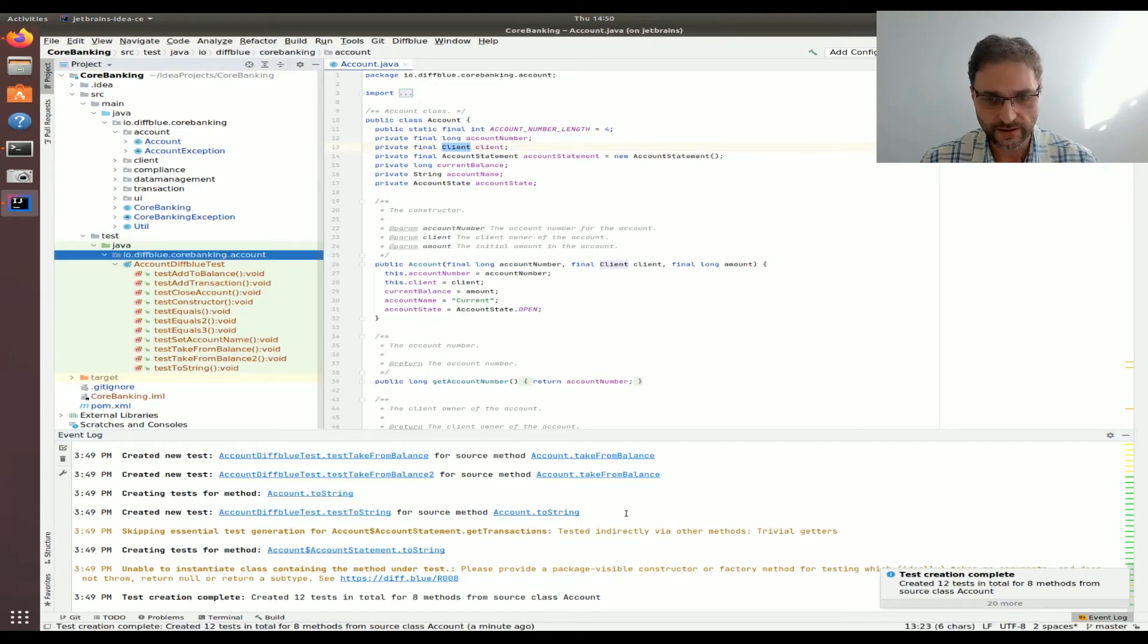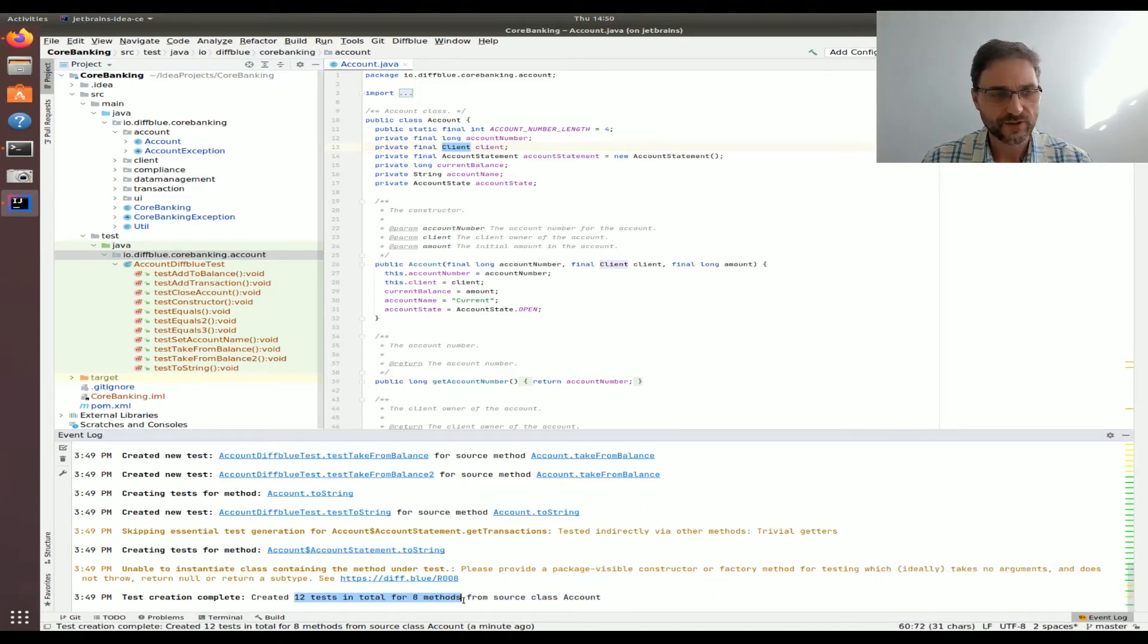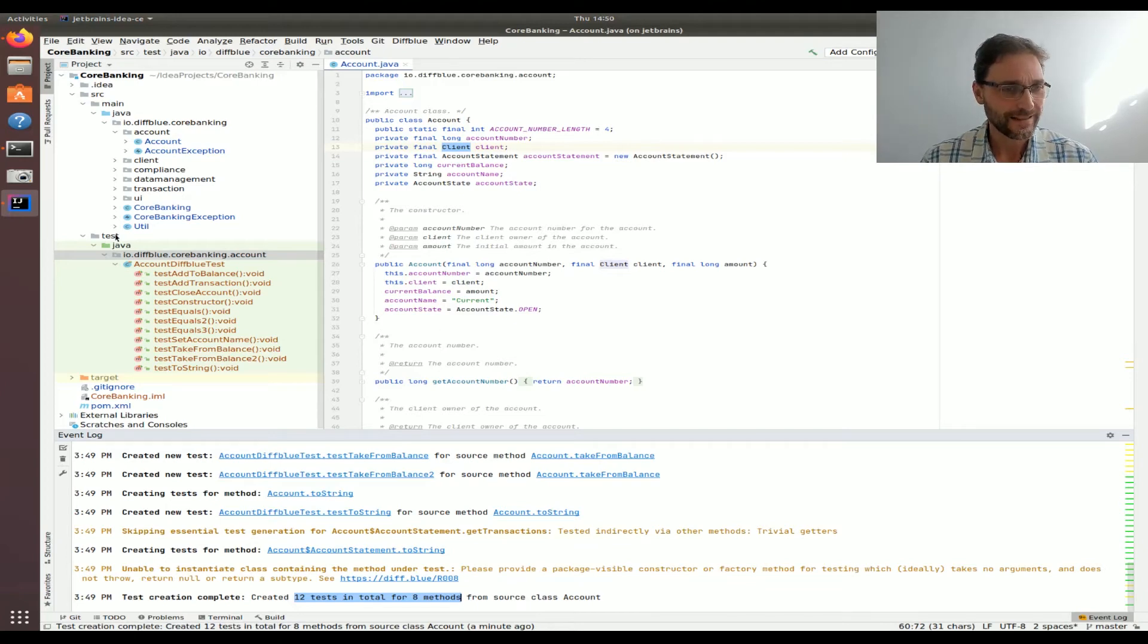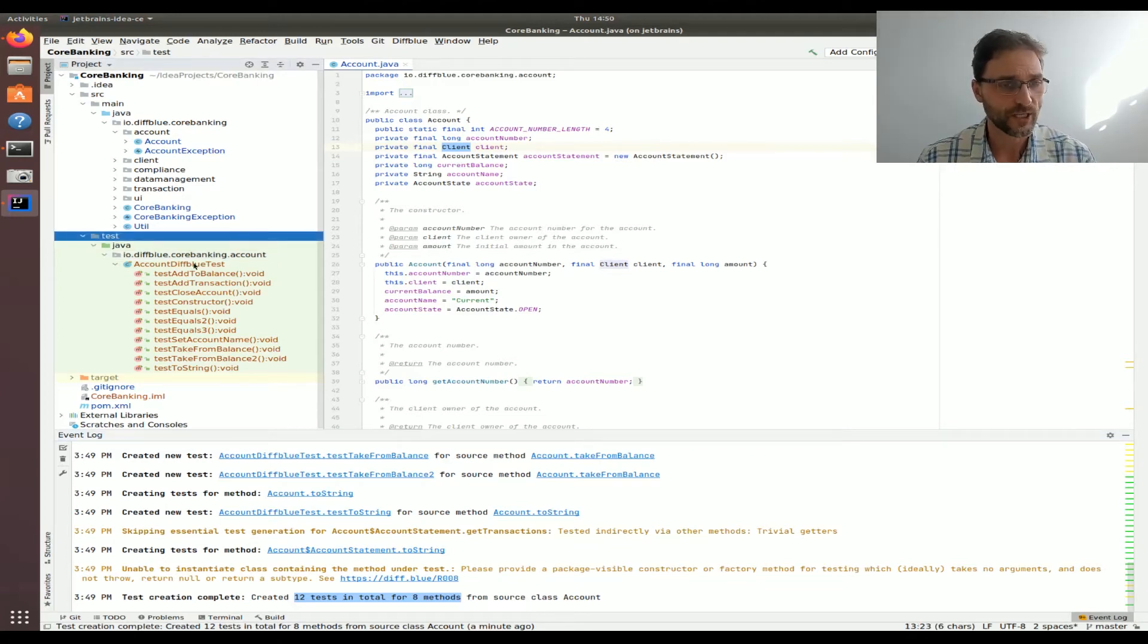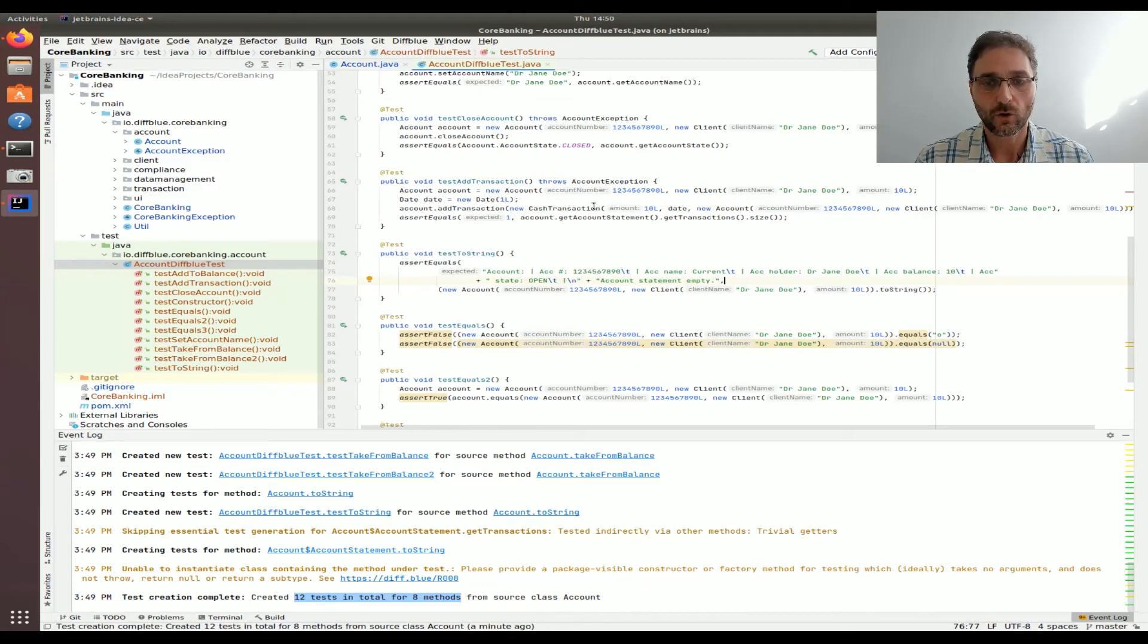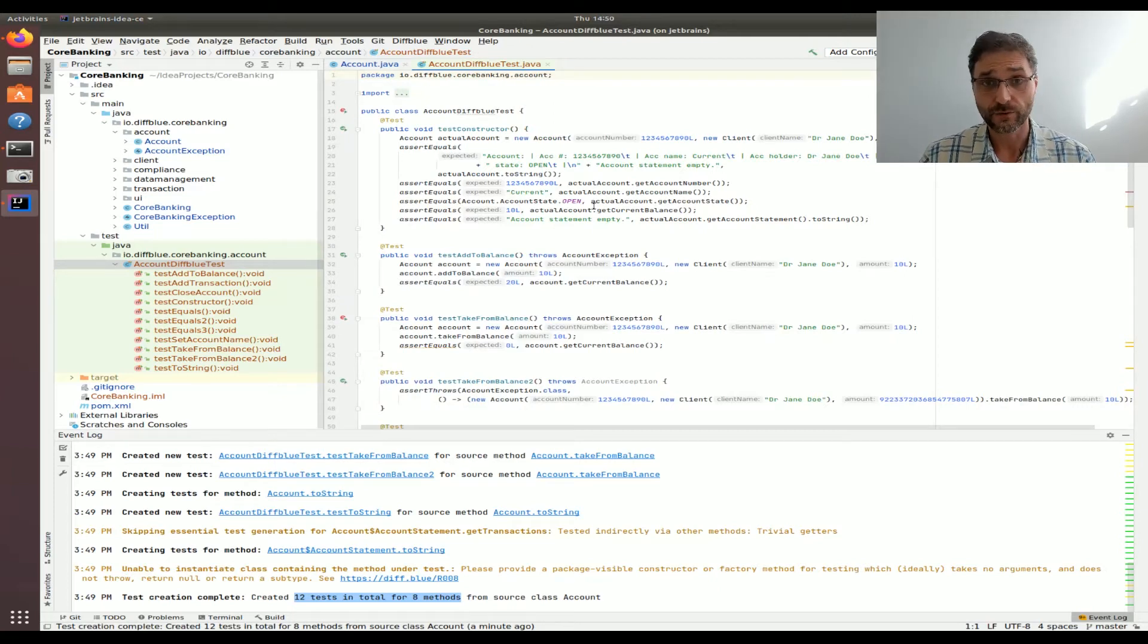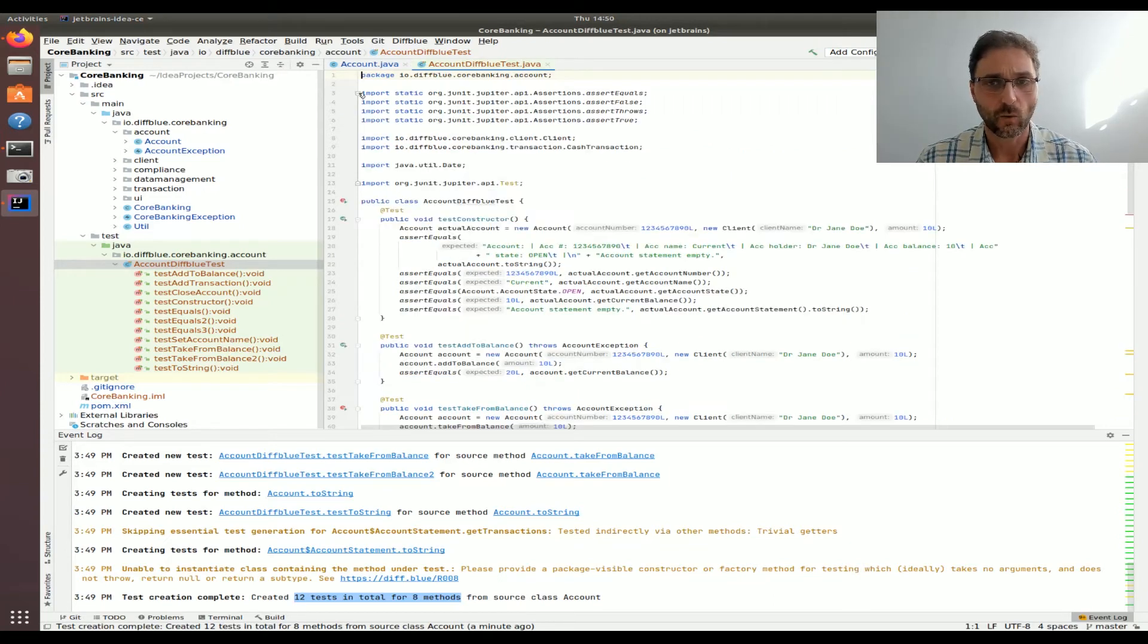Now it's going to go off and it's going to create a whole bunch of tests for us. Okay, fantastic. So we're done. You can see here in the event log it says it created 12 tests in total for those eight methods. So we just saved ourselves a whole bunch of time having to write those 12 test methods. Now if we go take a look at the new testing directory that got created in our IntelliJ project, we can see here underneath accountDiffblueTest that there's a whole bunch of tests that have been automatically generated for us through AI.